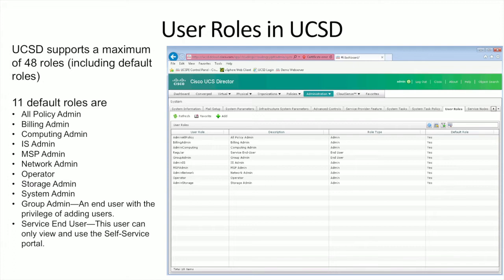There's also an IS Admin for application management, and lots of different ways you can configure this. One predefined role to be aware of is the Group Admin. The Group Admin is an end user that has the privileges of adding other users. So if you want a line of business to have autonomy to add their own users, you can create a Group Admin to handle that.